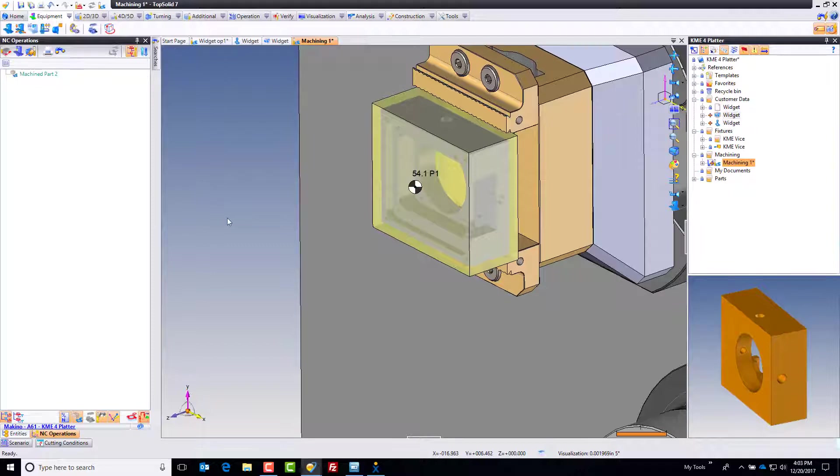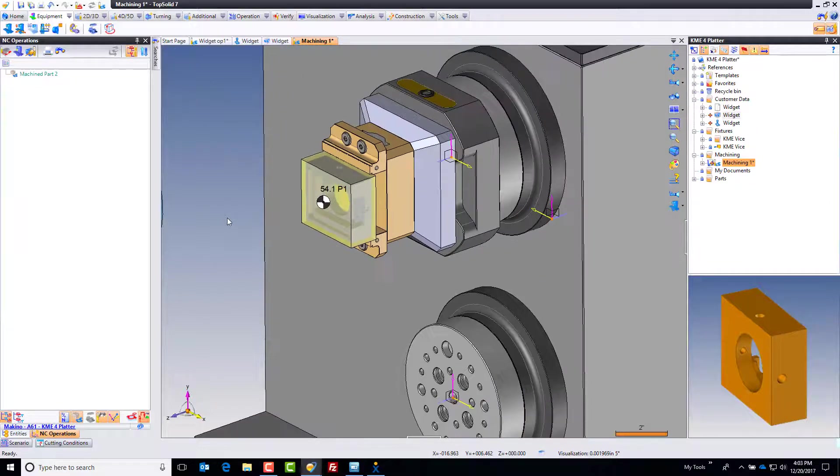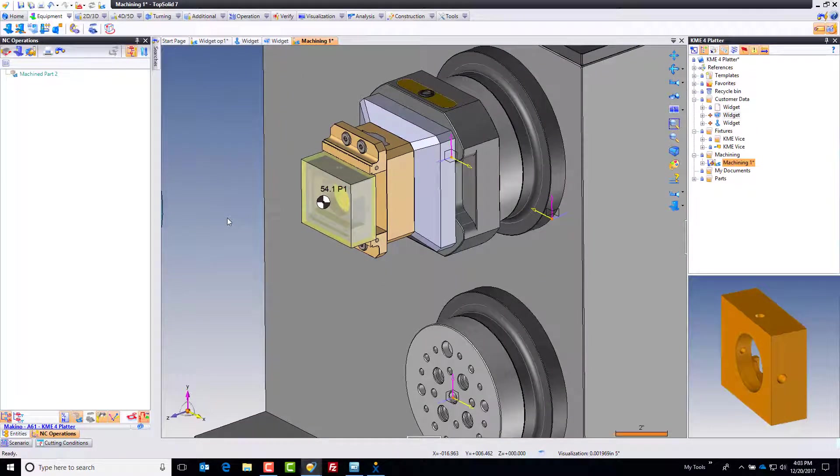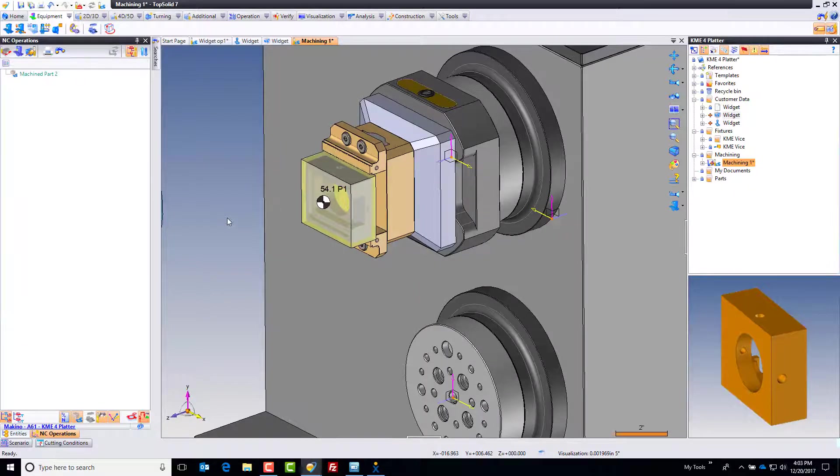In the next video we'll make some toolpath and we'll also make some more origins to work with for each of the sides of this part.